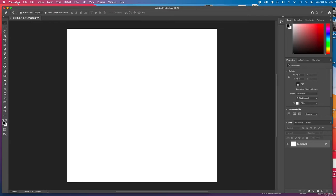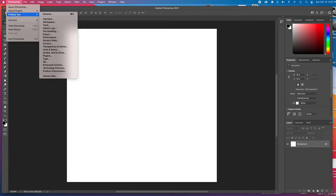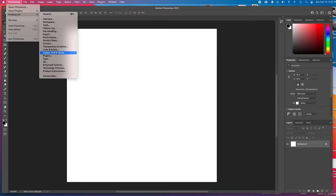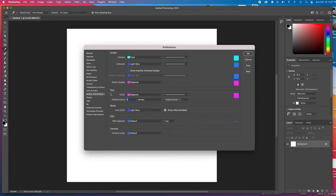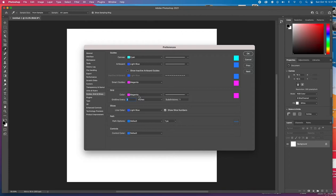The first step then is to go up to the Photoshop menu, which is all the way in this upper left hand corner. And we're going to come down about three options and go to preferences. We are then going to go to guides, grid, and slices. Okay, this allows us to set up our grid the way we want it.